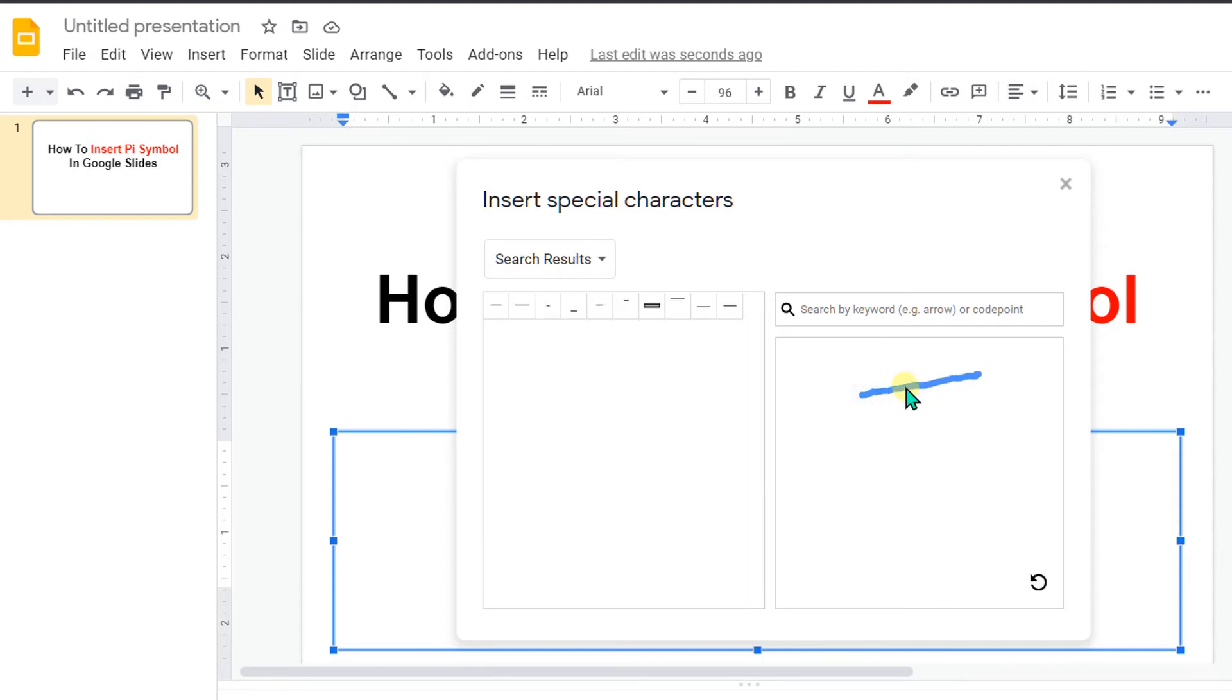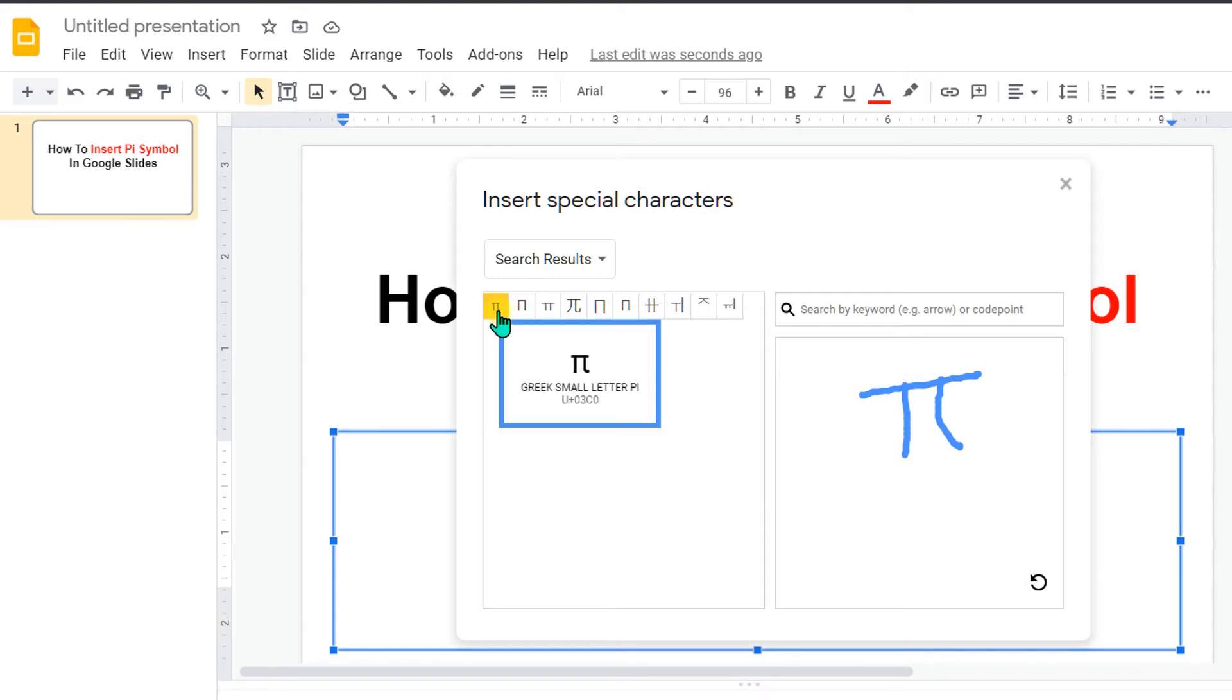You can draw with the mouse Pi Symbol like this and you will see here different Pi Symbols.